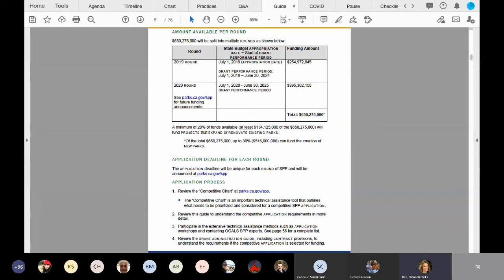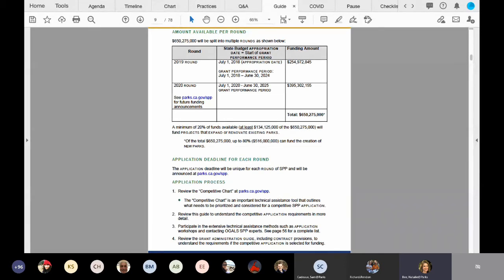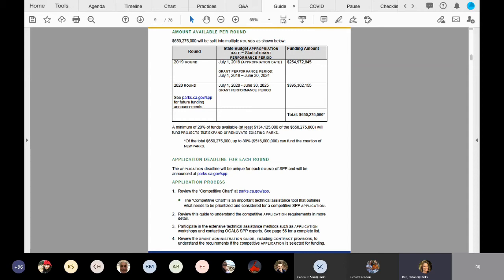And then there's a note right underneath the chart. About $134,125,000 was to be set aside to fund existing parks. That amount has been met through round three. However, existing parks are still eligible for round four.